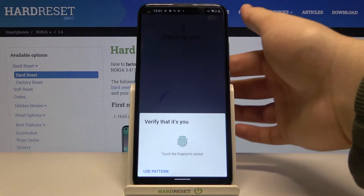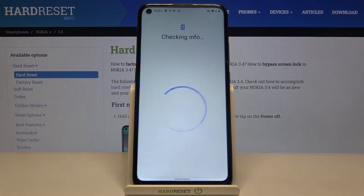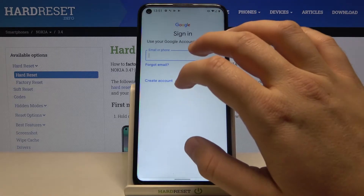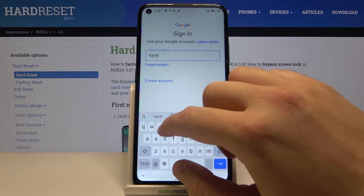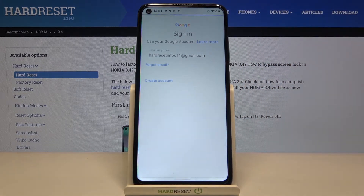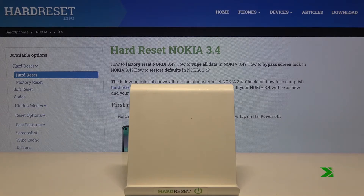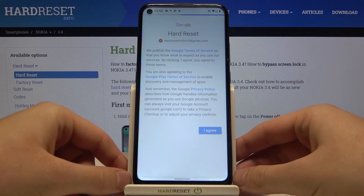Right now we have to complete biometric security. Then input your email, click Next, and then you have to input your password. After that you have to click Next in the right bottom corner, then go for Agree.